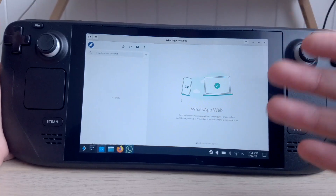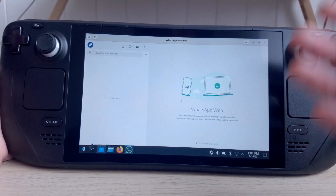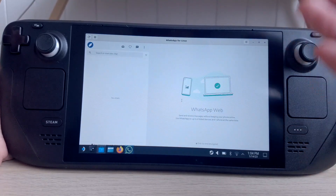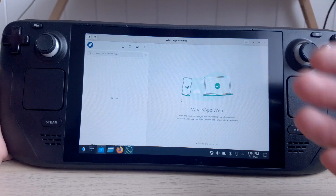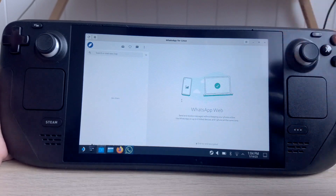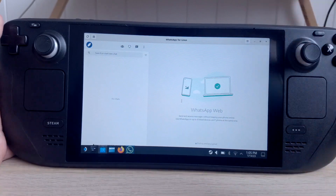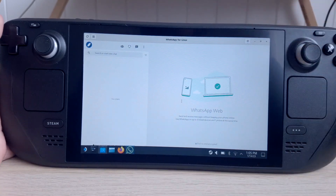Just keep in mind that WhatsApp on Steam Deck cannot make calls, and you won't be able to use it if you switch to game mode. That's all — like this video and have a nice day. Bye!